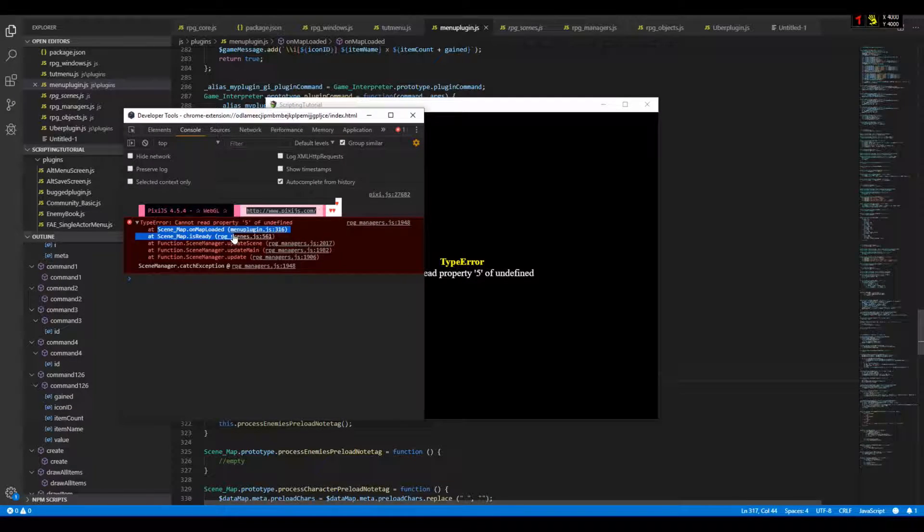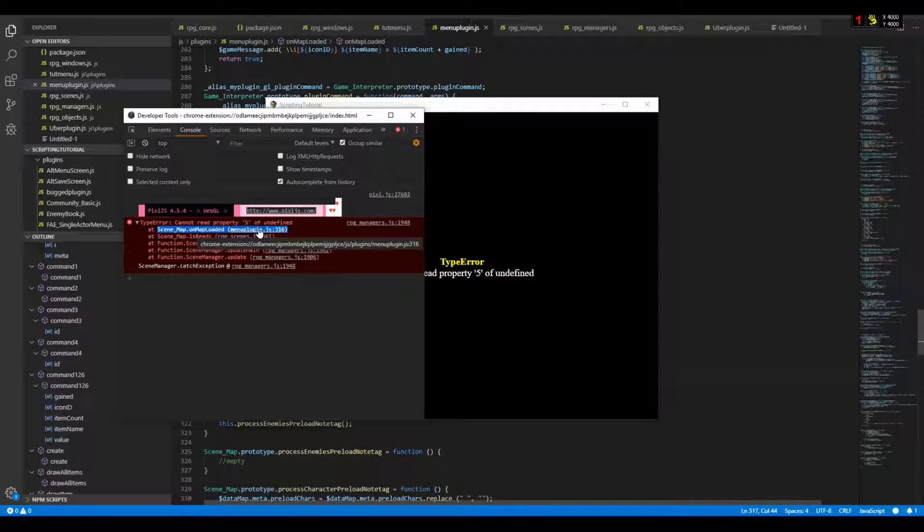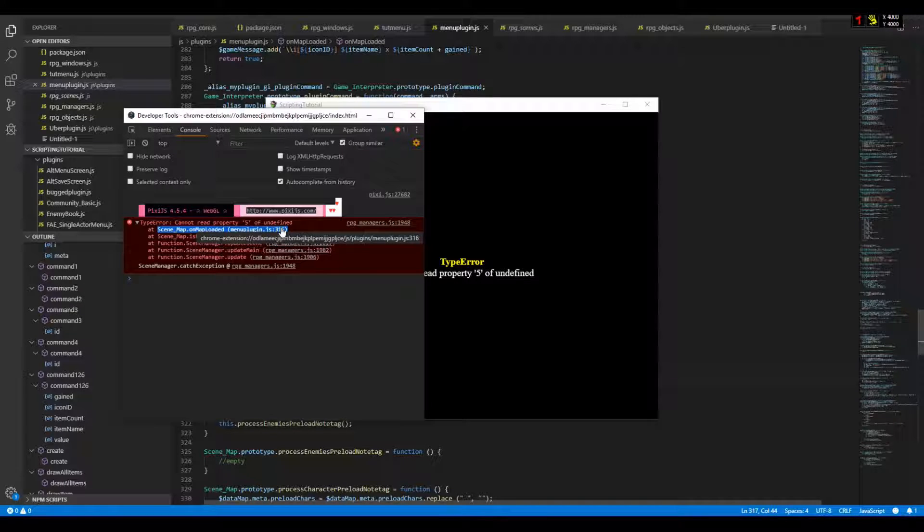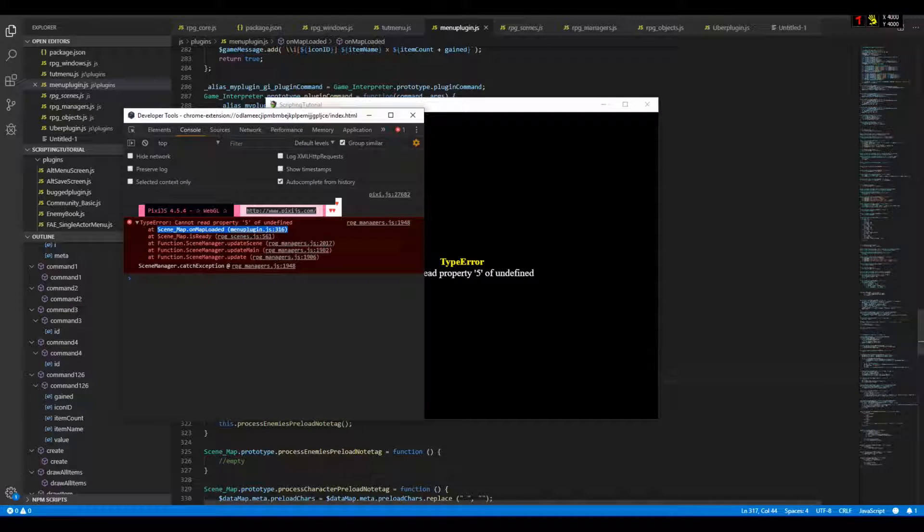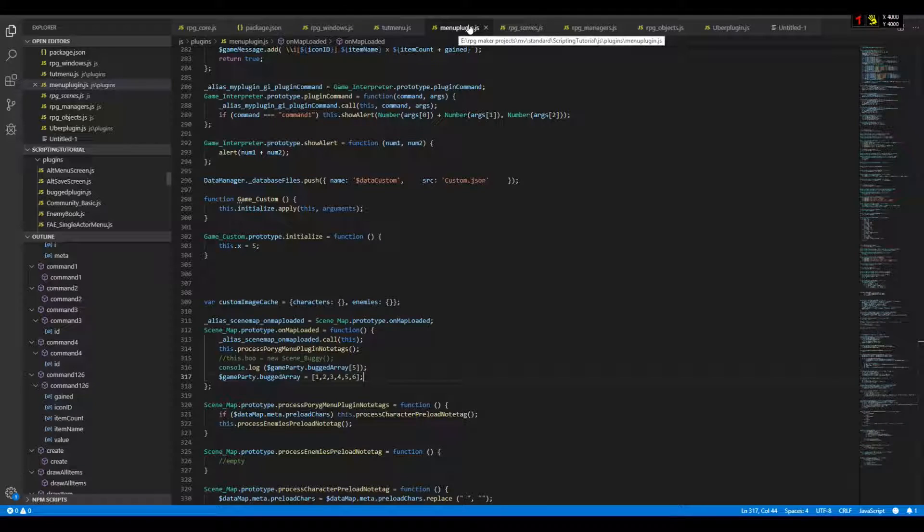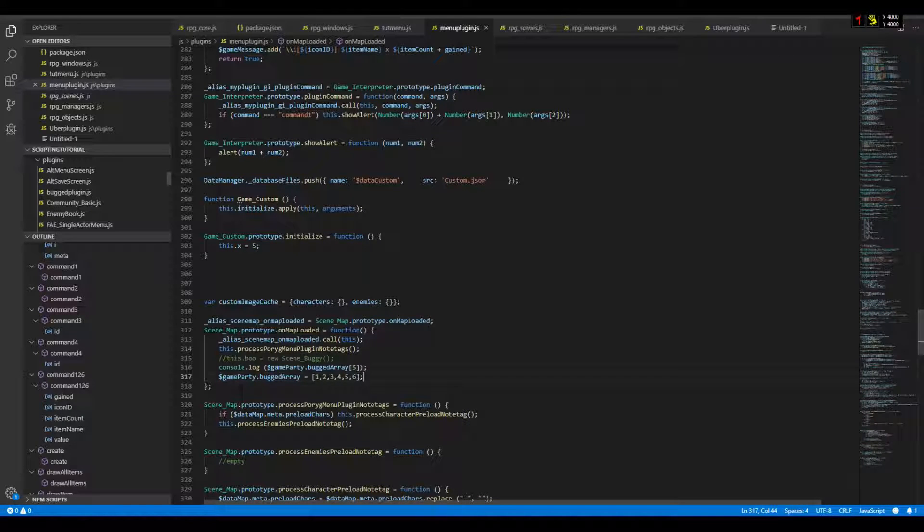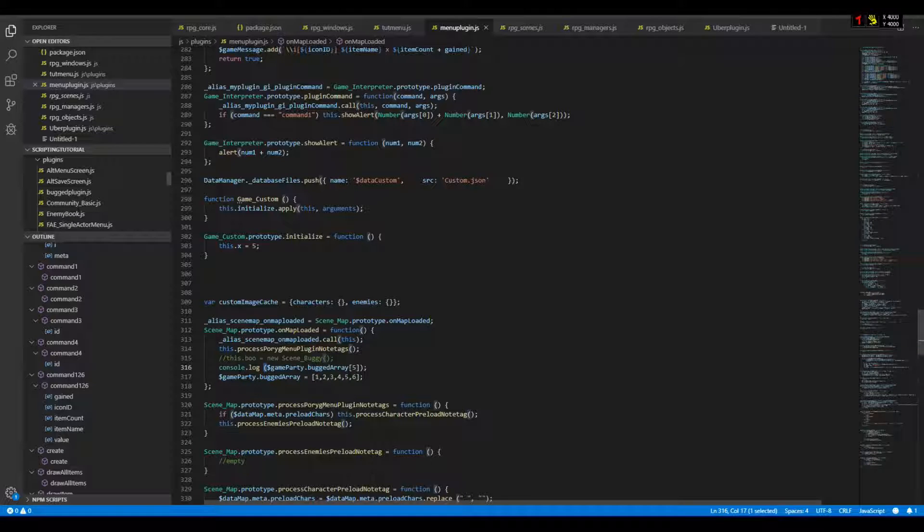So now if we take a look, we can see that the SceneMap OnMapLoaded is on menuPlugin.js line 316. So if I go to my menuPlugin.js line 316, I can see that console.log.gameparty.buggedArray5 is here.